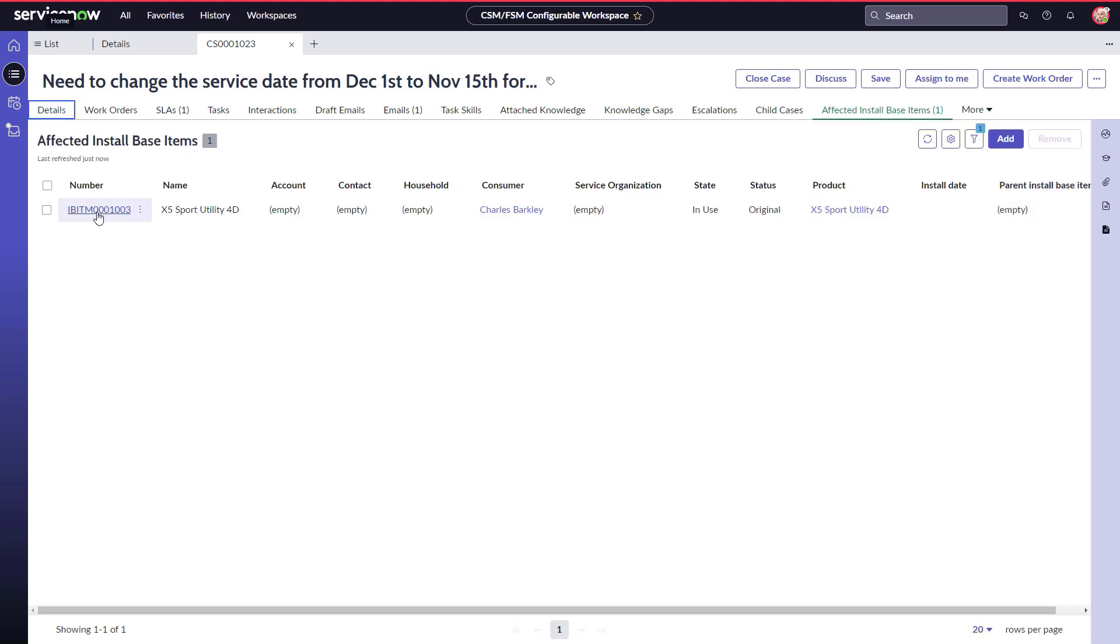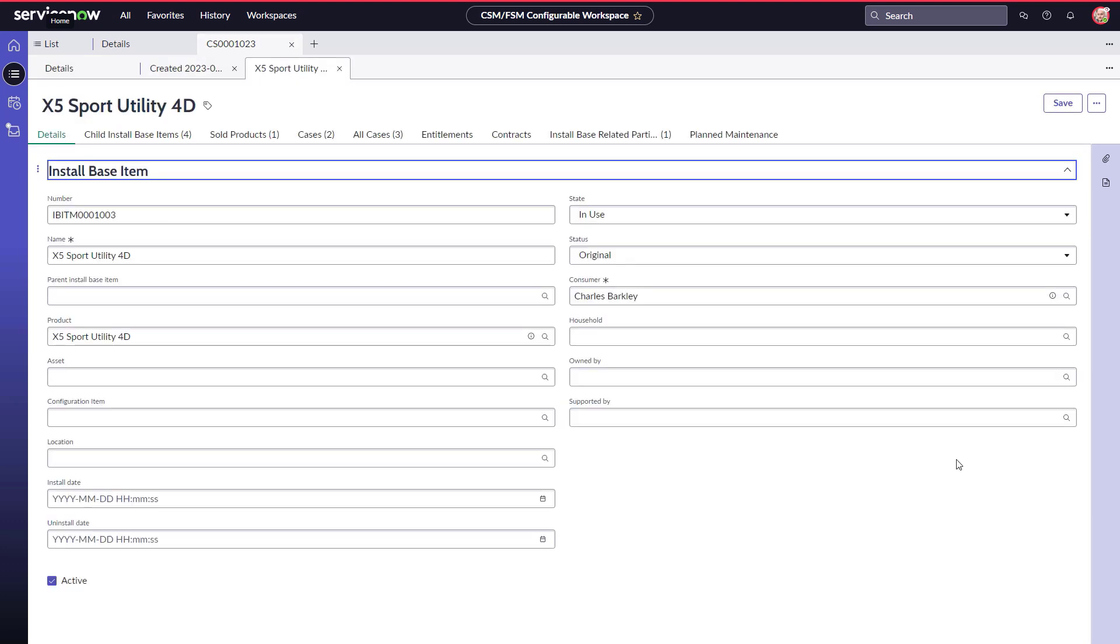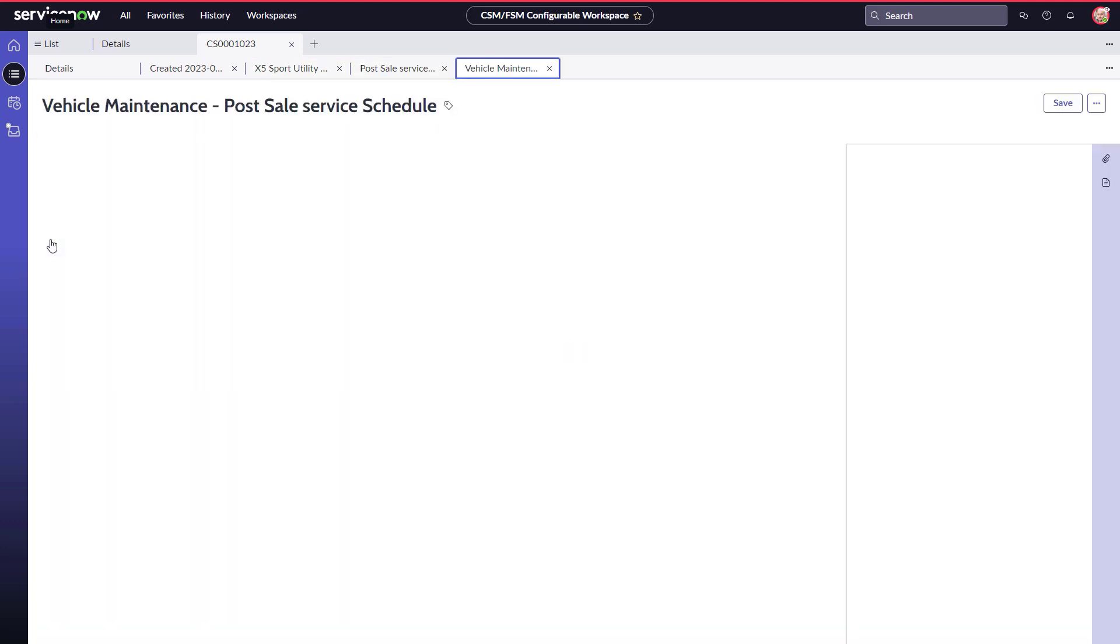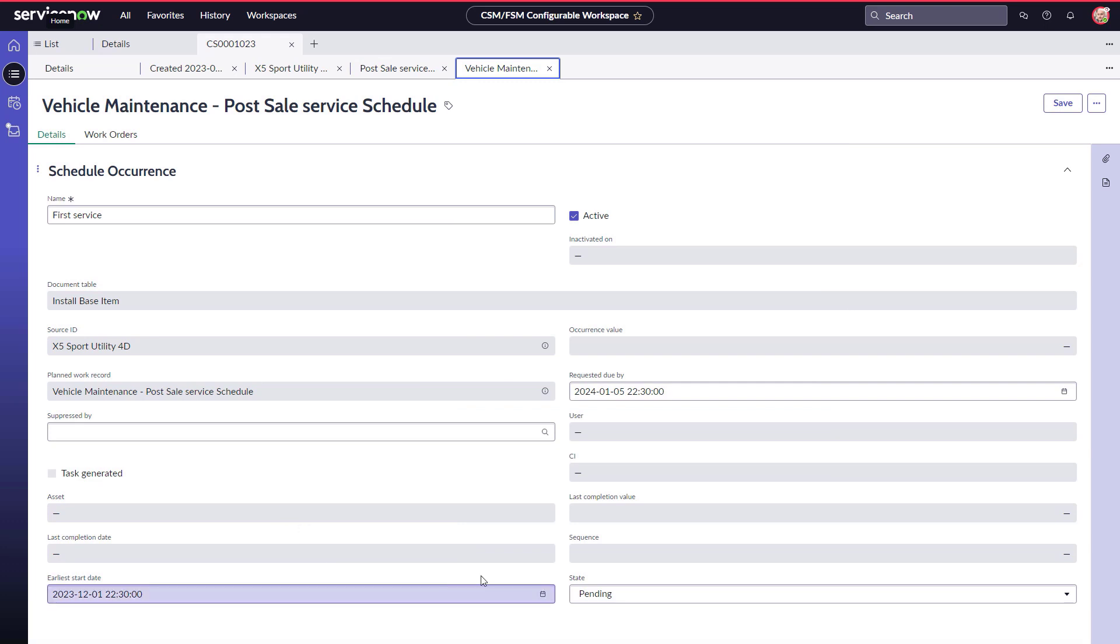He navigates to the same maintenance schedule as Jody and changes the date for the first schedule from December 1st to November 15th.